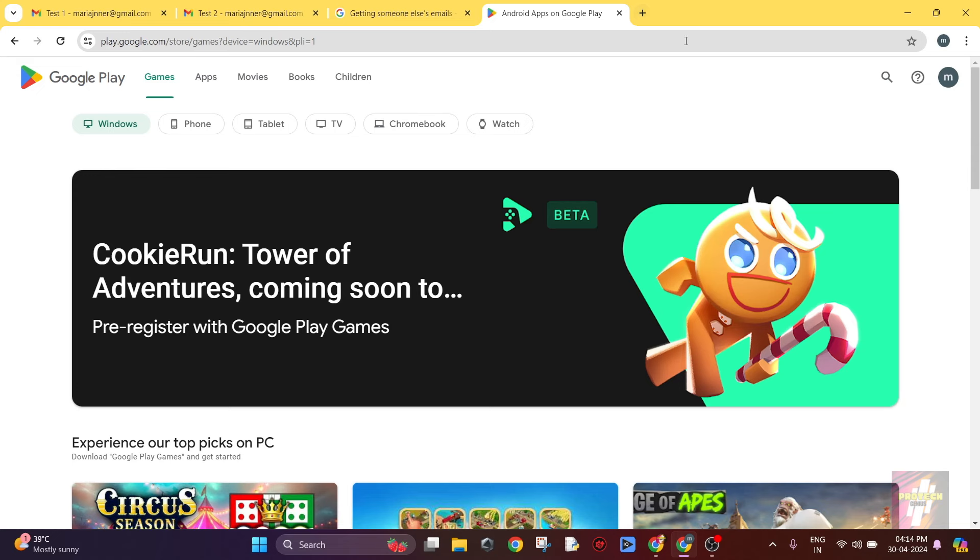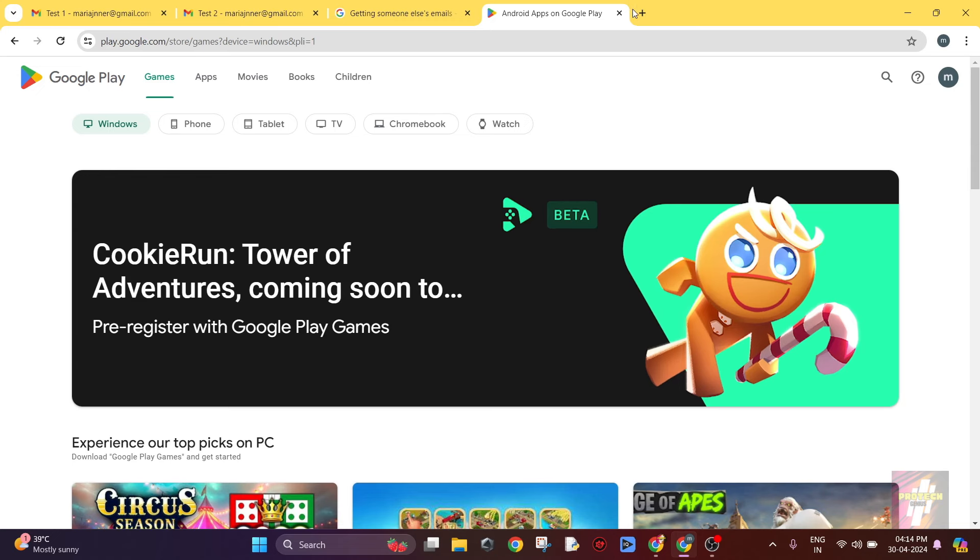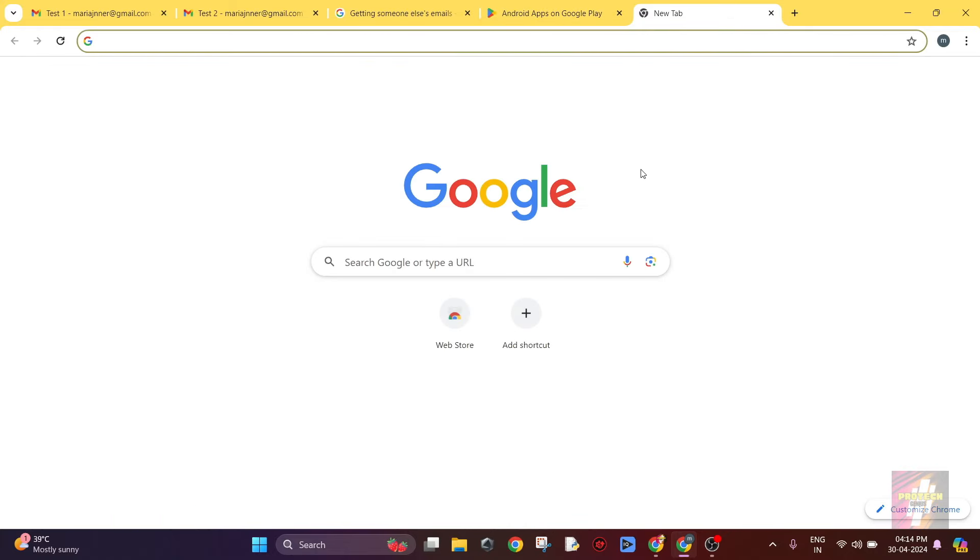First of all, in order to install this Google Play Store on your PC, what you would have to do is open a browser and open a new tab in your browser.